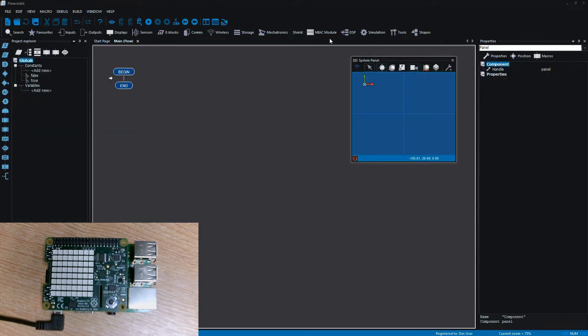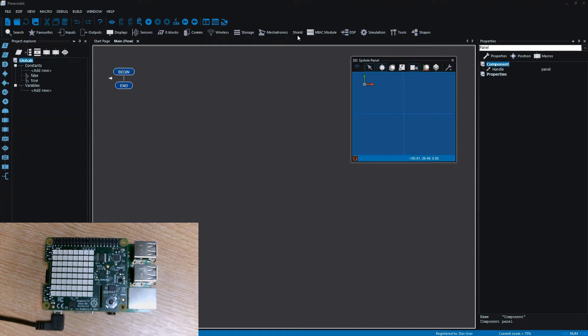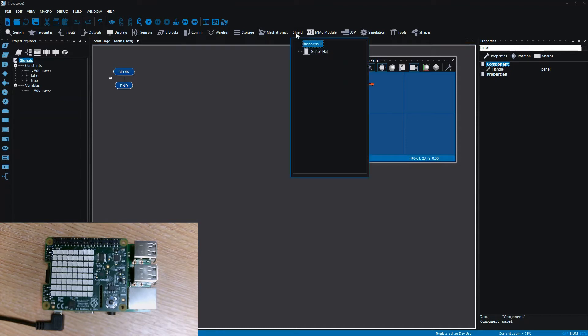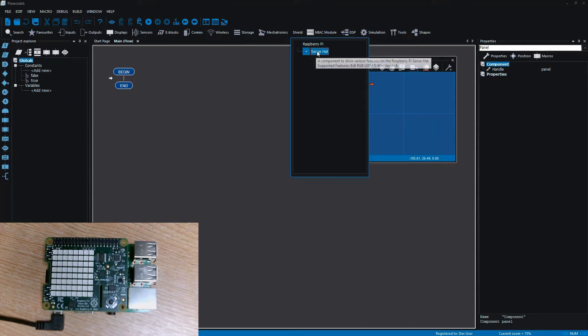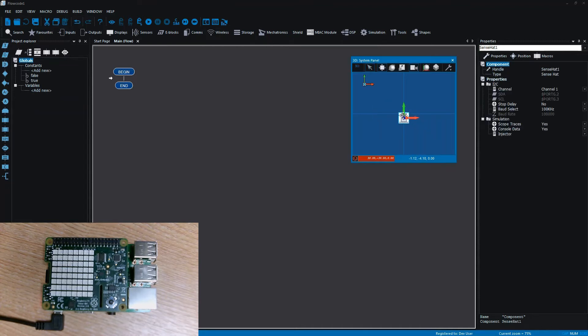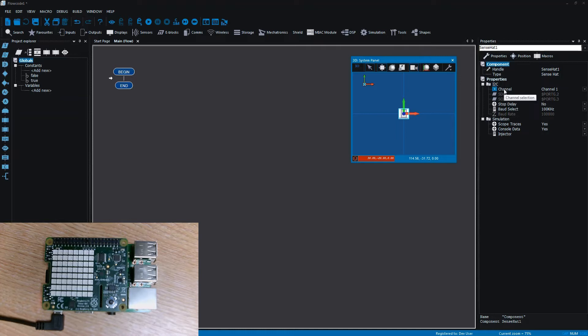I've started to put together a component to drive this Sense Hat. Under shield, sorry it's a Sense Hat, I've got a component called Sense Hat.